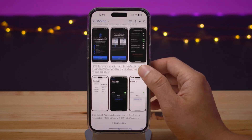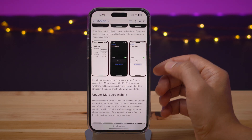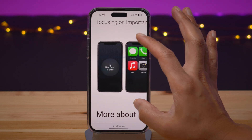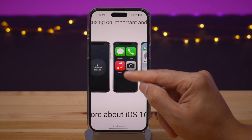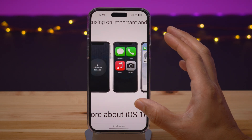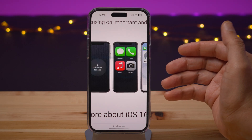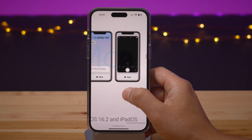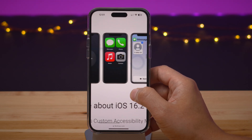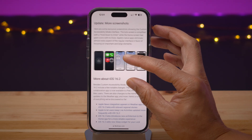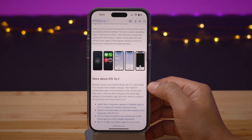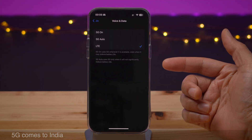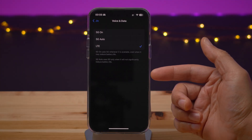9to5Mac has uncovered many screenshots showing custom accessibility mode in action. You can see it is sort of rudimentary and basic in design, but again, that's by design. Because when you have such a simplified interface, it becomes a lot more accessible to those who otherwise wouldn't even attempt to use an iPhone.